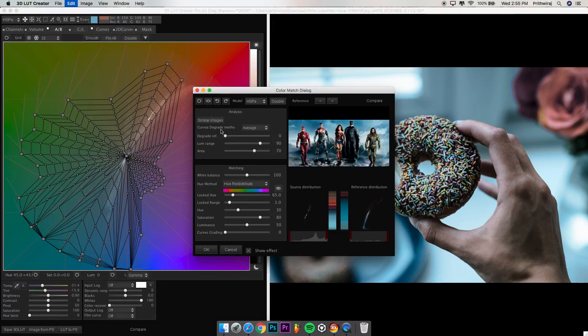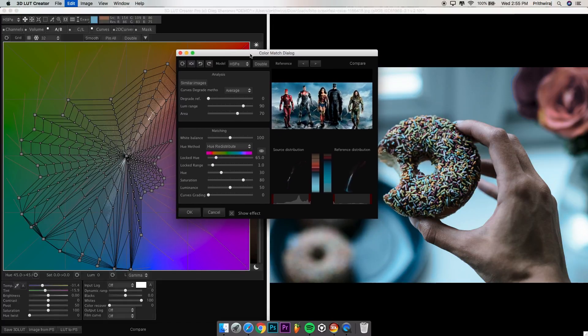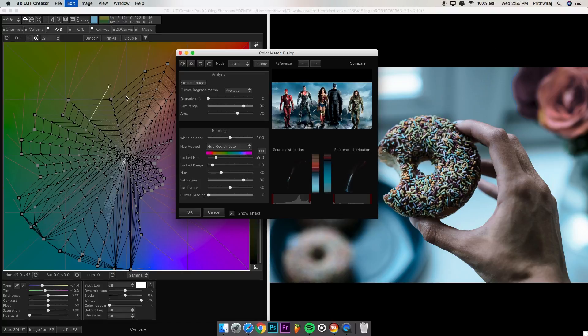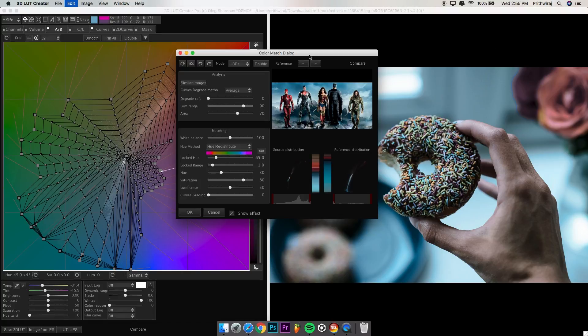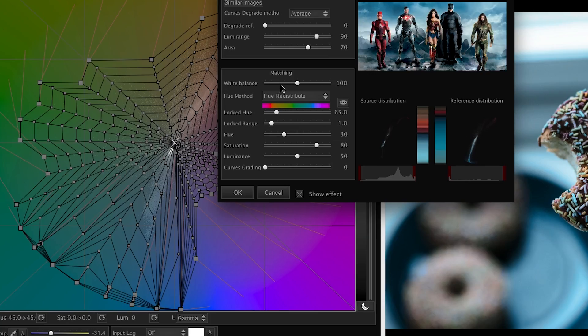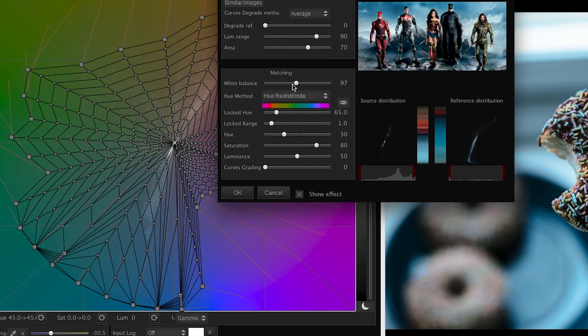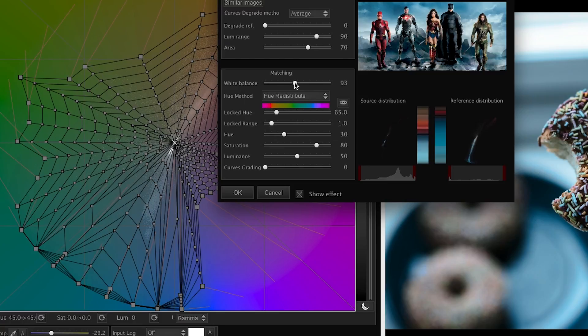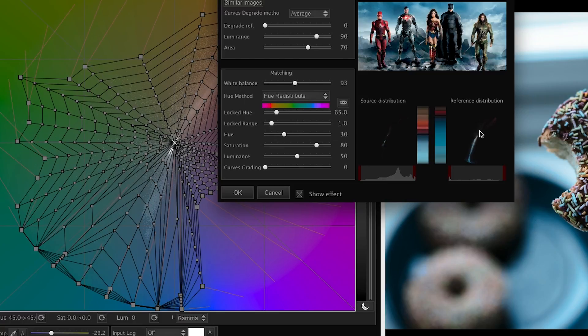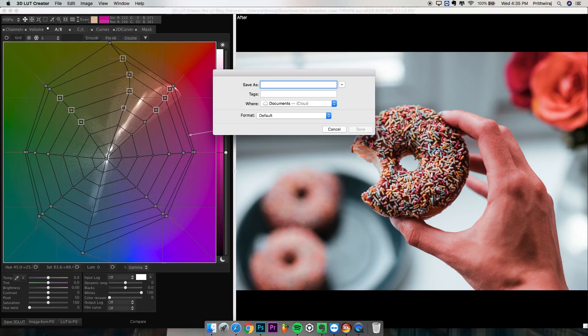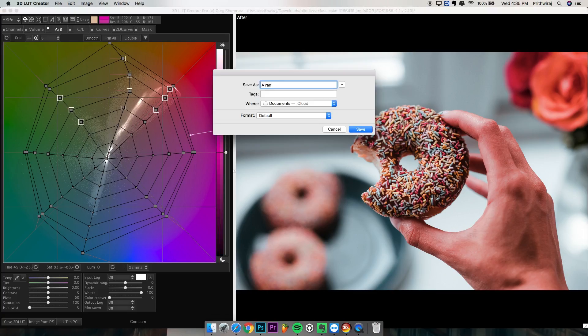It will take up a few seconds and then you will see the photo took the color of your reference image. You can further adjust it from here if you want to. Just have a look at the spider-man grid. It looks amazing. You can save this 3D LUT and continue editing on Photoshop.